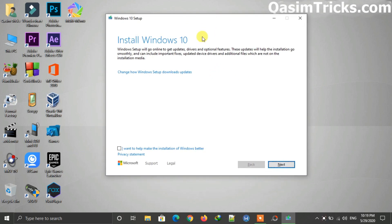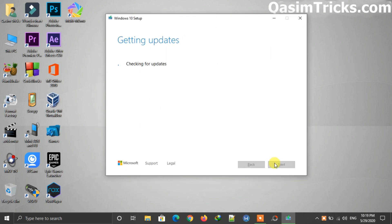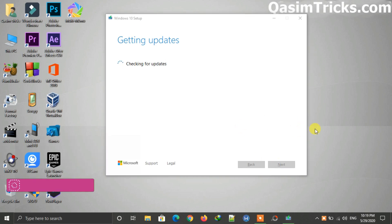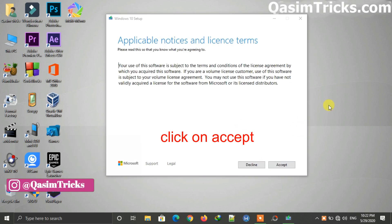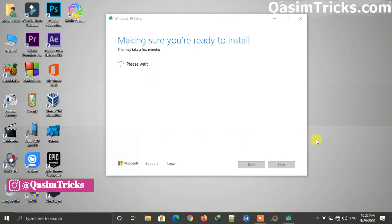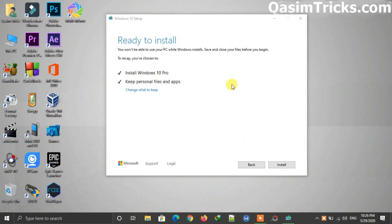Now here is the setup of Windows 10 May 2020 update. Just click on next and again wait for it to load. Now here, just click on the install button to start updating. Make sure to select these options here to keep all your files and software.